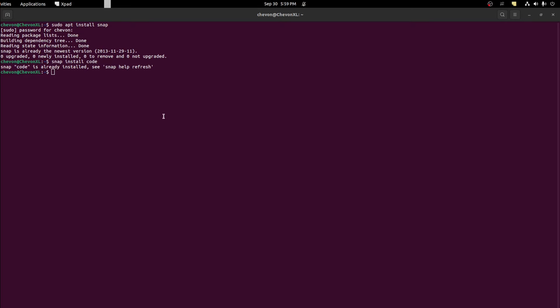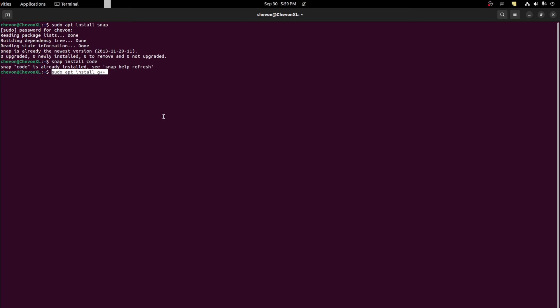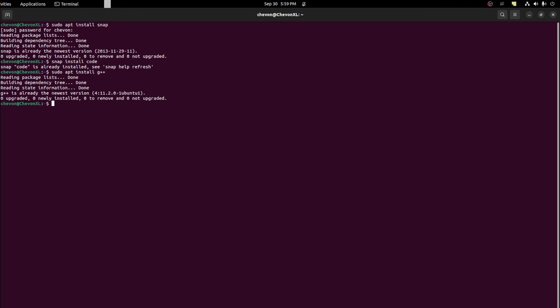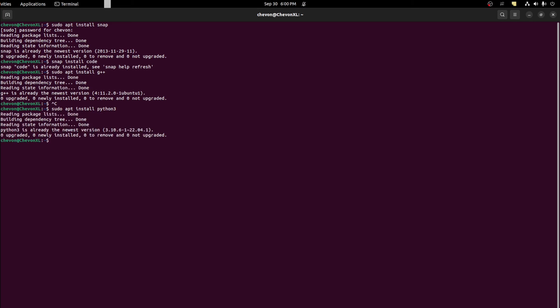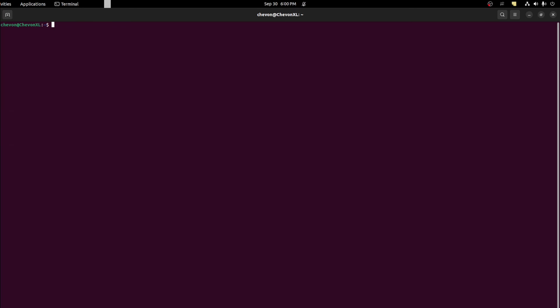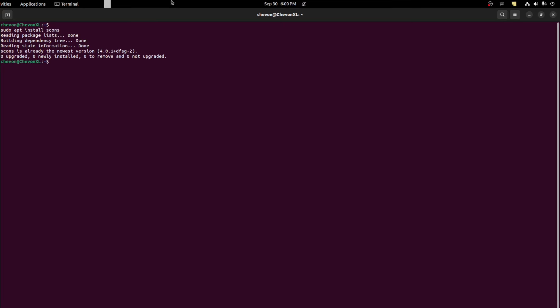Then we need a compiler to compile our C++ code. So you need to install G++, which I already have installed. Then all distributions pretty much have Python 3 installed already. But if not, you could go ahead and install it. So sudo apt install Python 3. And I already have that installed as well. Let's clear this window. And then we could install SCons. And I already have that as well.